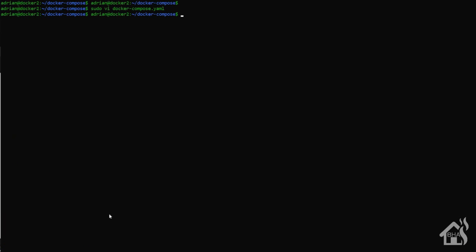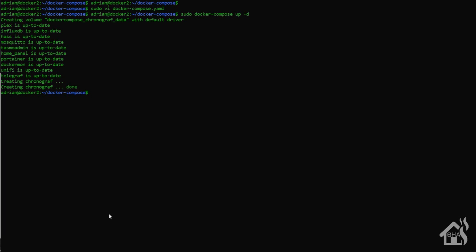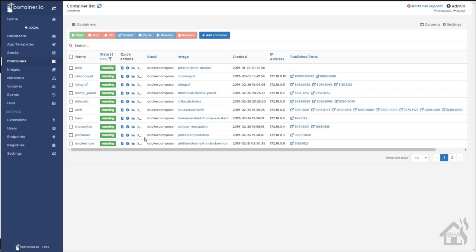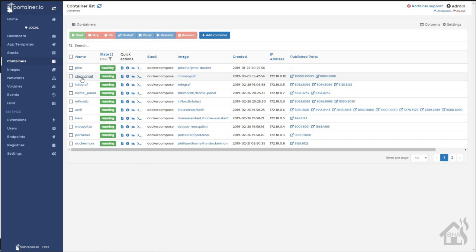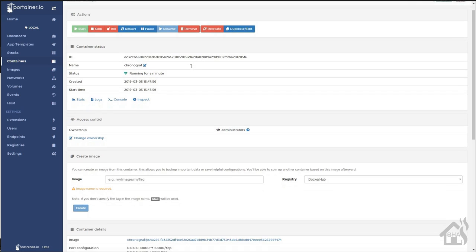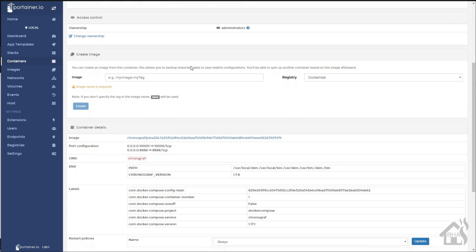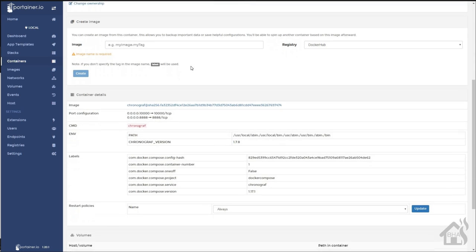Then we'll do a sudo docker-compose up -d. Let that go through and create the new container. Once that's done, we'll jump over to Portainer and take a look at that and make sure everything looks good there. So as you can see, I'm in Portainer. We'll click on chronograph. Everything looks good here. I think we are good to go.